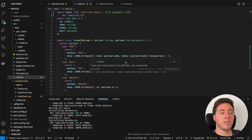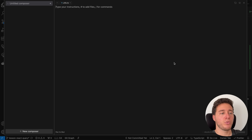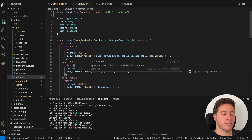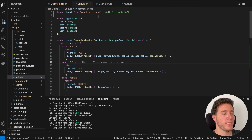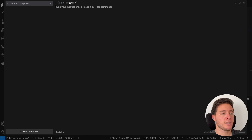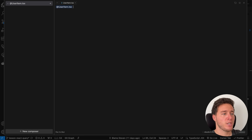Command+Shift+K opens the Composer view — it's a new feature that lets you do anything across your entire codebase. If you don't like the floating panel, you can click the button to expand it or use Command+Shift+I to open the full view. The Composer uses the context of the file you have open — so if I'm in 'util,' that's the context; if I switch to 'user item,' that becomes the context.